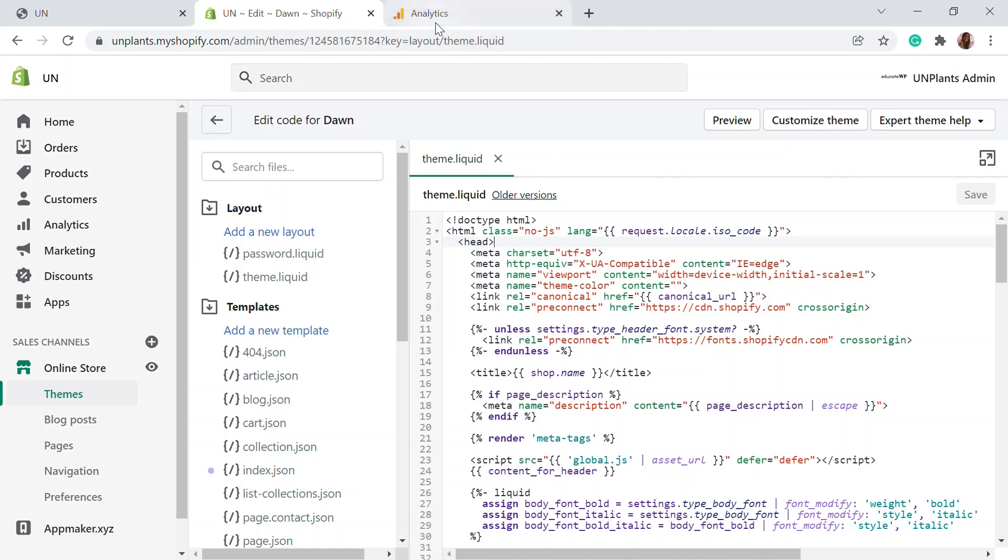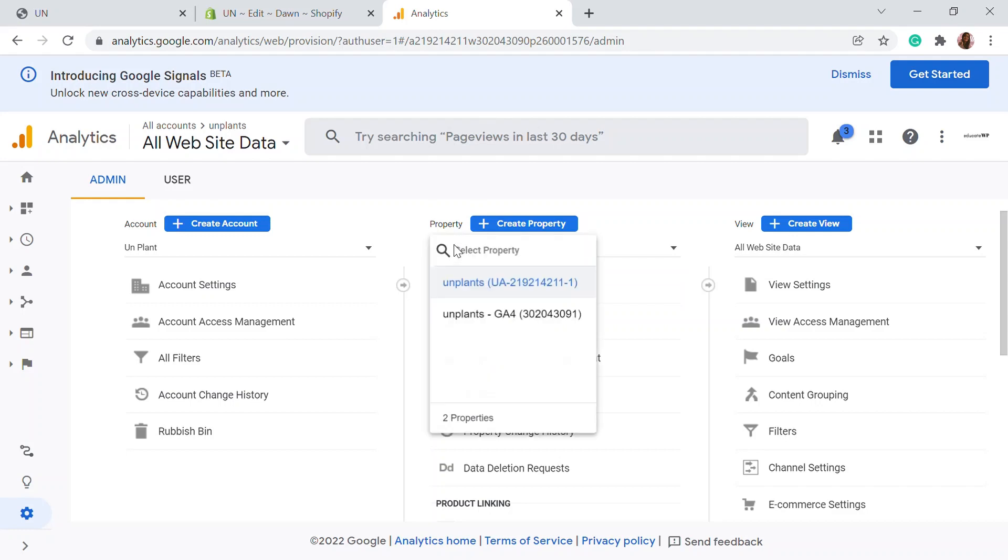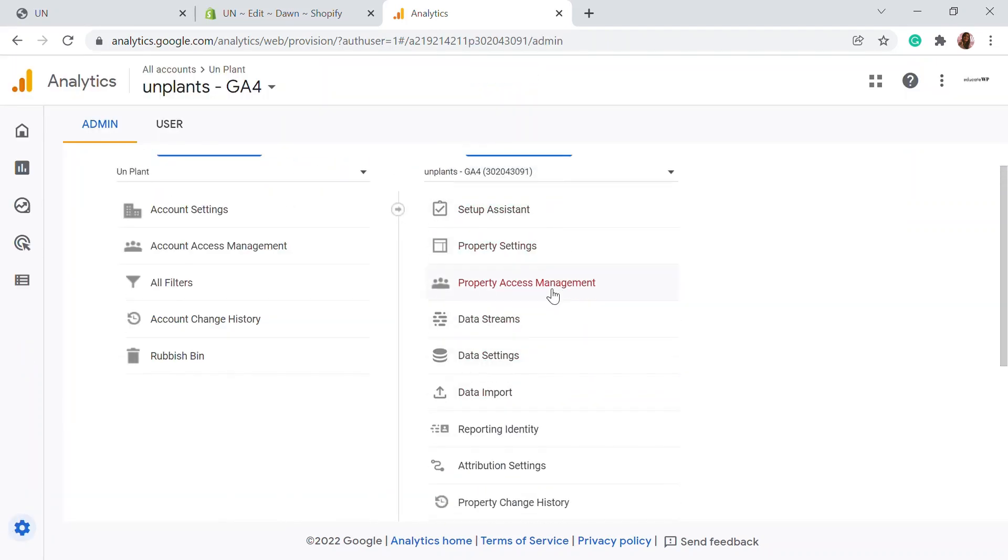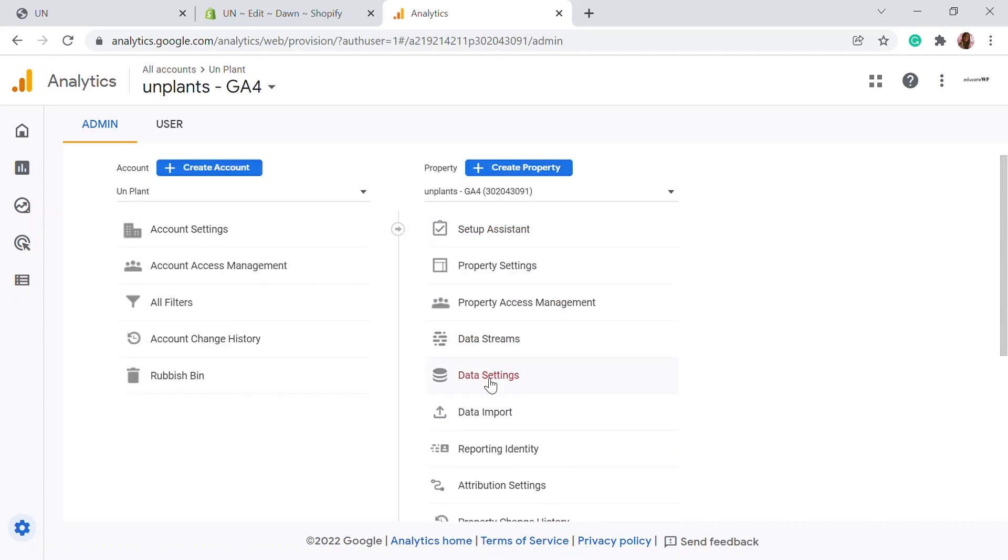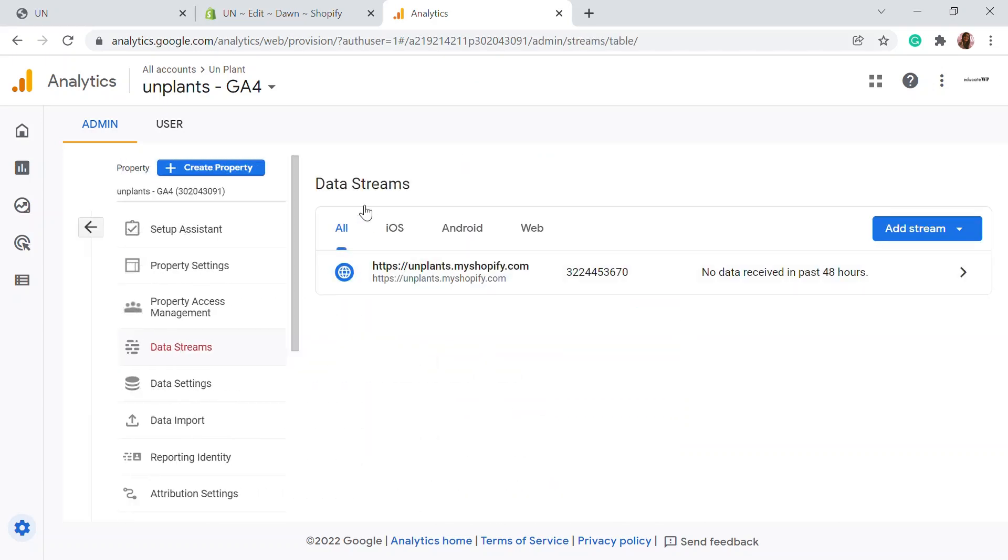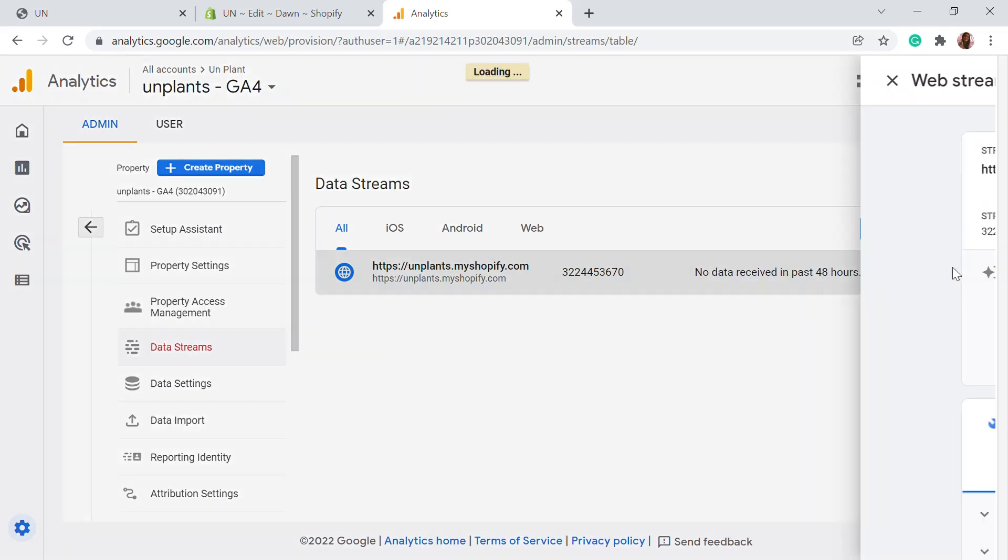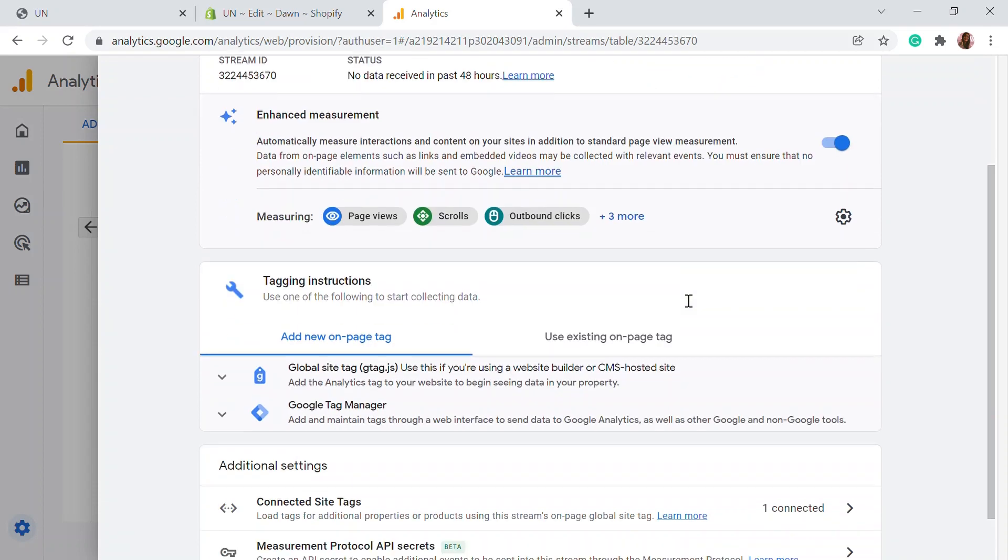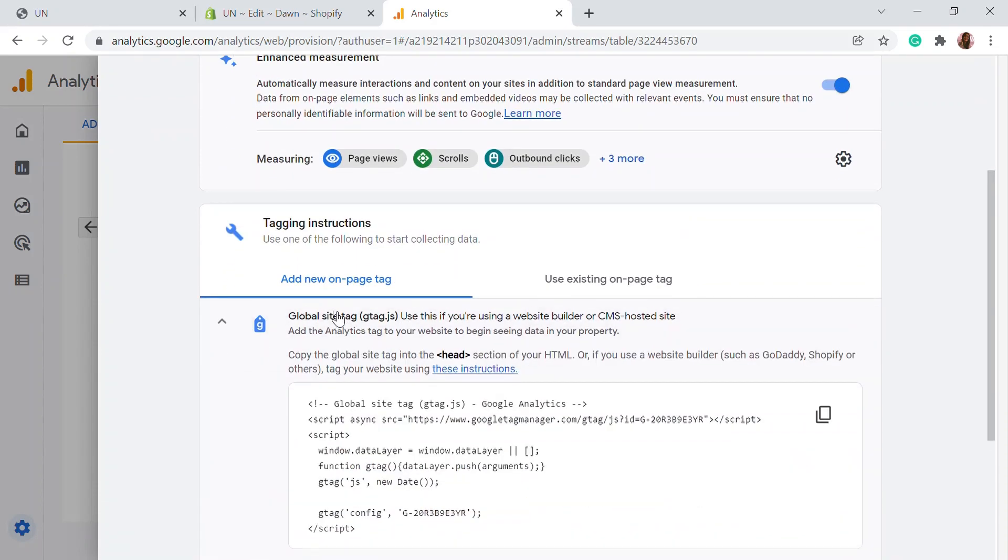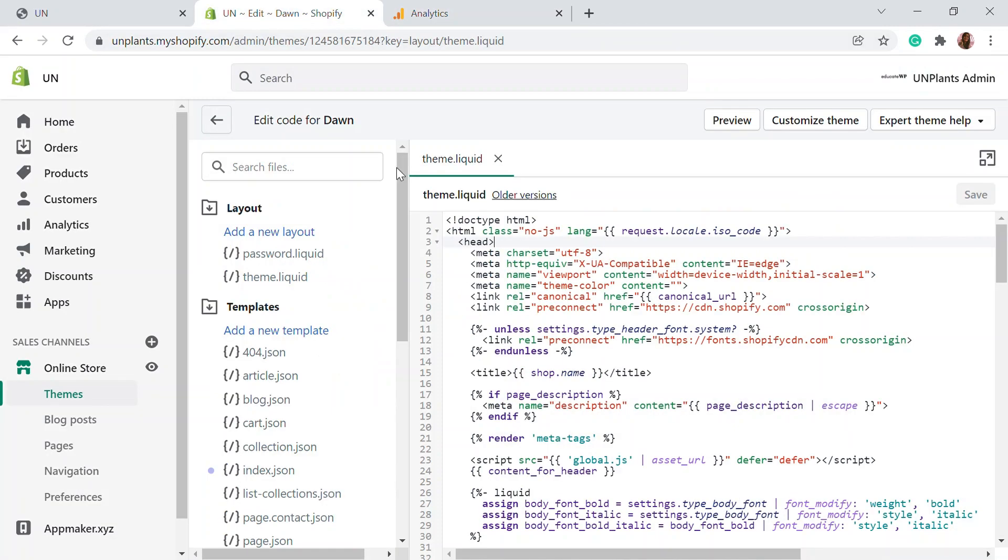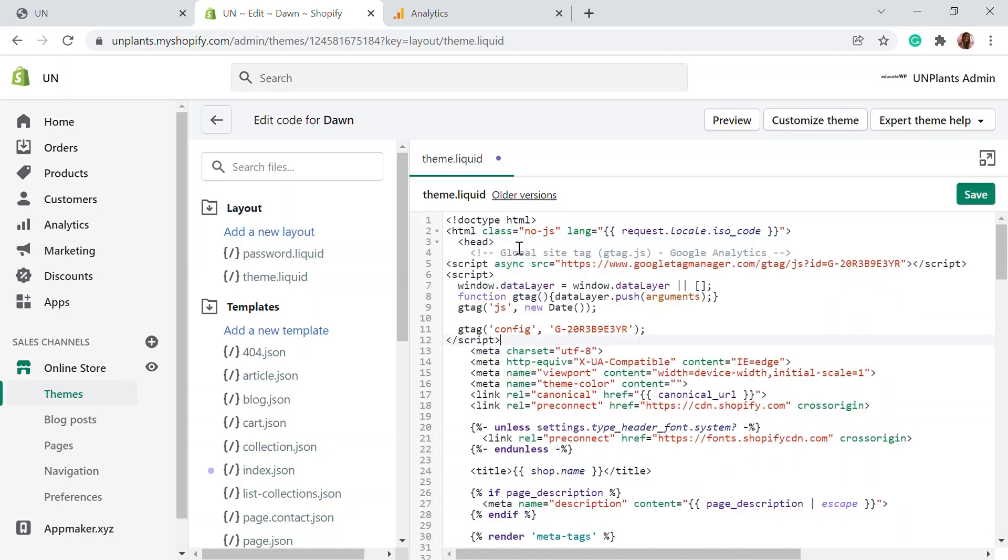We're going to go back to the analytics account. We've chosen the UA section, so let's go to GA4. In the GA4 section, you'll be able to see the data streams here. You need to click on the data stream - this will be the data stream for the website you're using. You're going to click this and here you'll be able to see the global site tag. You need to click on that and copy the code right here. Now we have to add this in the header section. Let's click next and add the code.